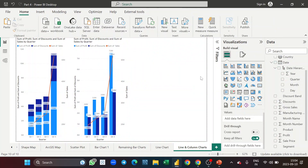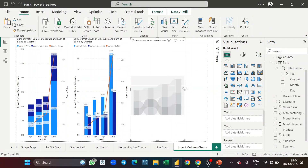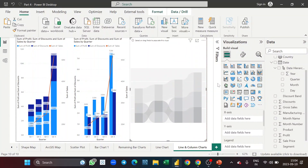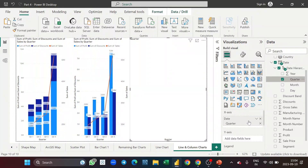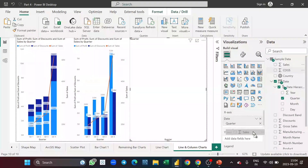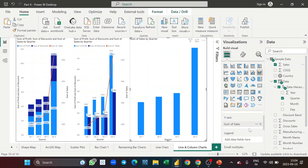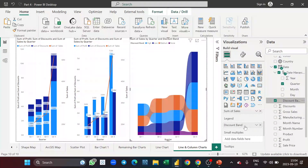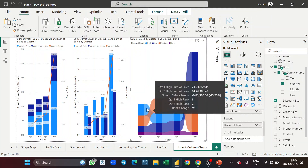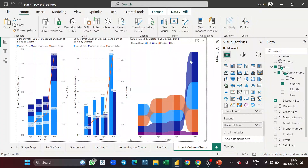Now let's take the ribbon chart — our last chart in this section. I'll take quarter on the x-axis, then sales on the y-axis, and discount band in the legend. As soon as I drop discount band into the legend, the chart creates one ribbon per discount band: high discount band is blue, low is deep blue, medium is orange, and none is purple.